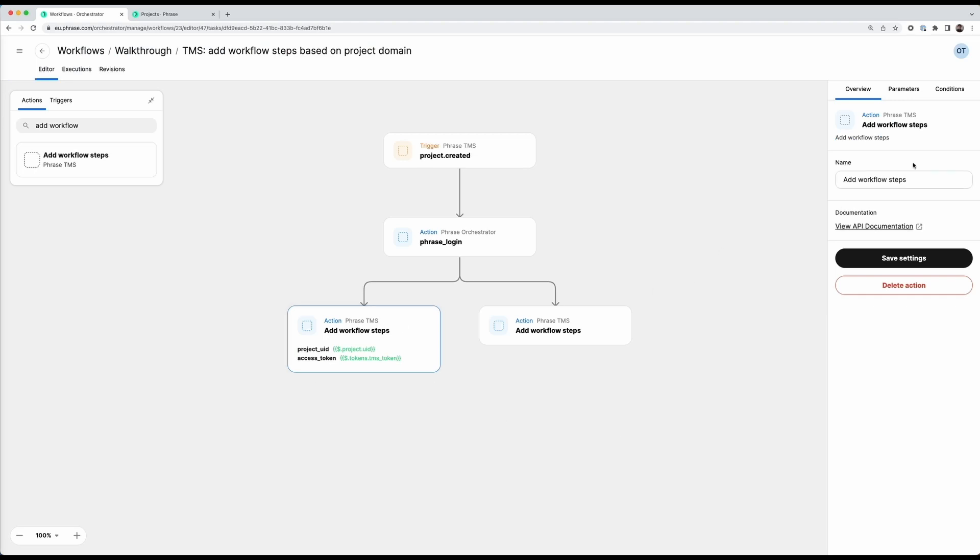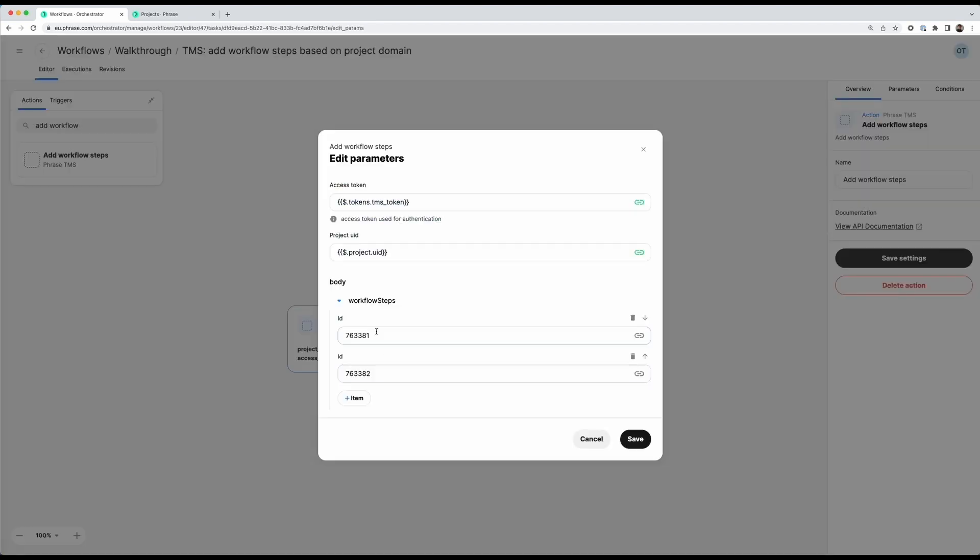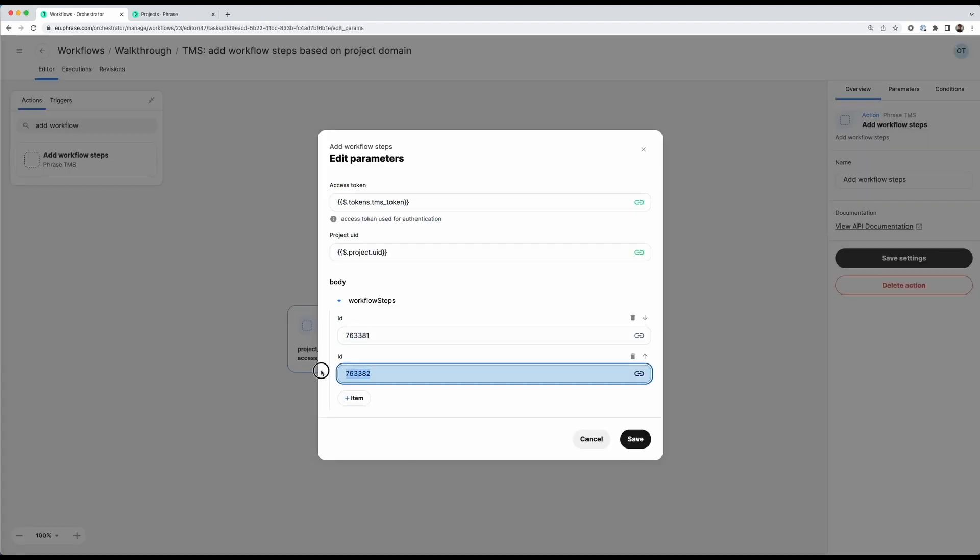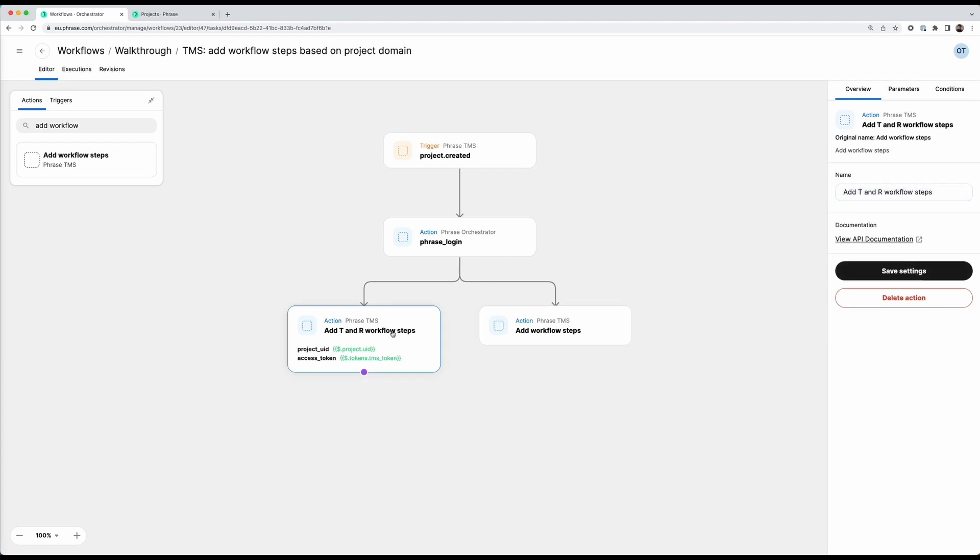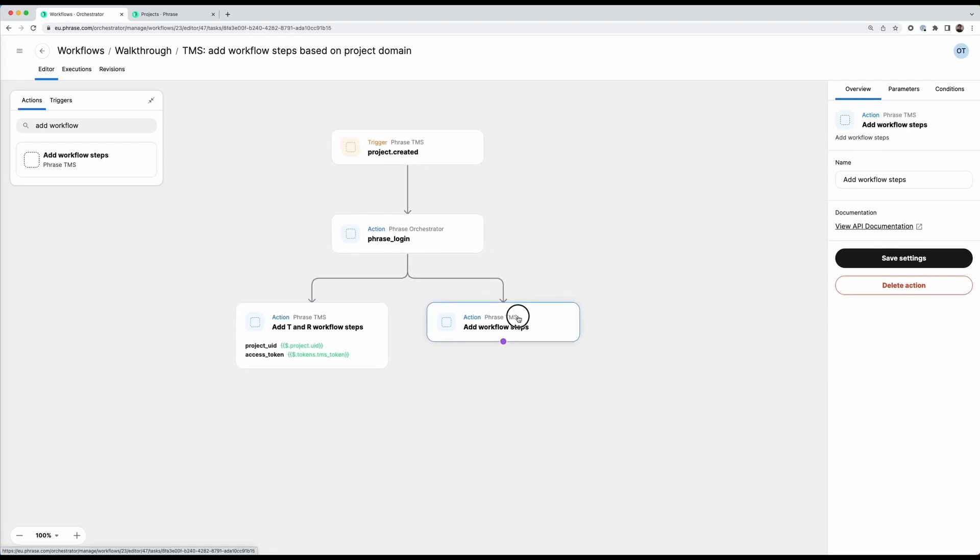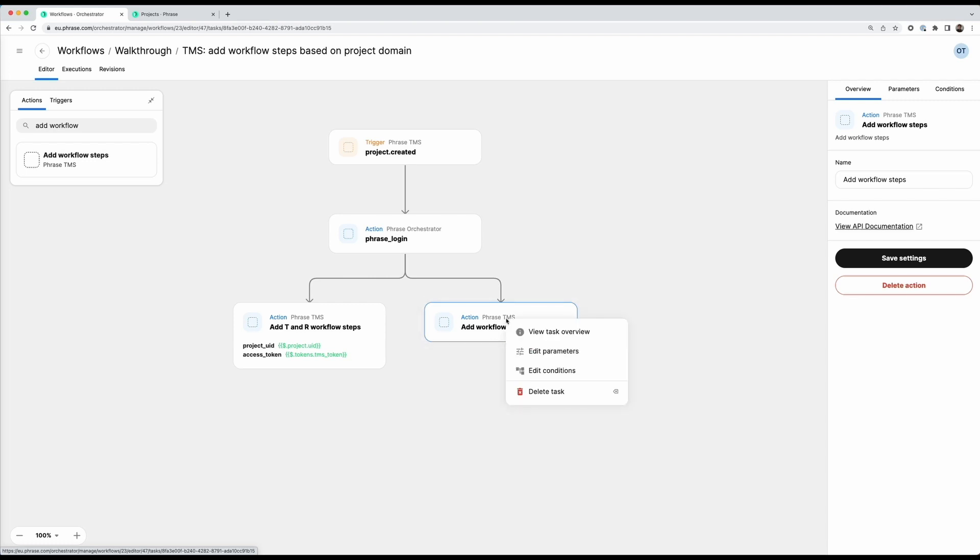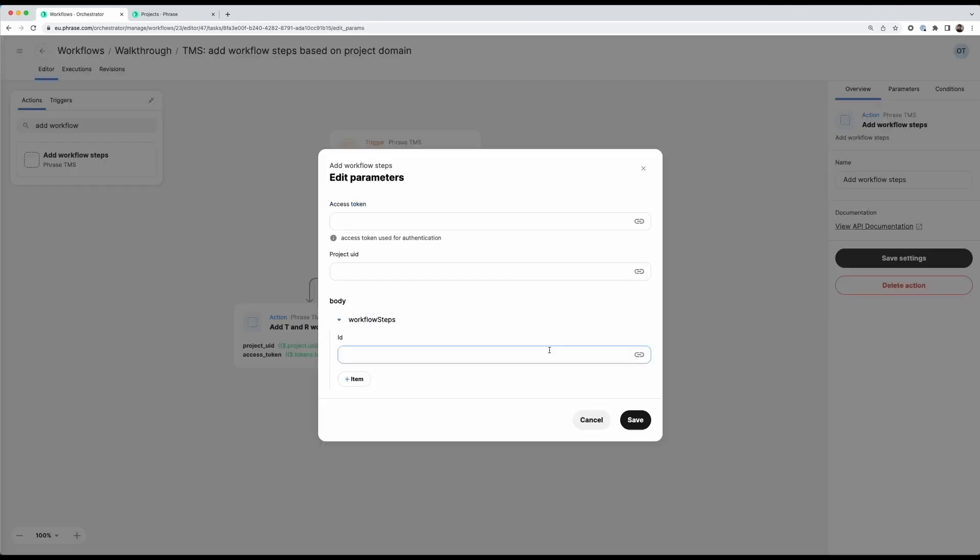And I can now also rename this action because what I'm doing here if we look back at the parameters, I'm adding two workflow steps. So this is a translation workflow step and this is a revision workflow step. So what I will do here is I will call this add T and R workflow steps. And this name here, this is just for me so that I know what I'm doing here. And now similarly for this other block I want to add three workflow steps here. So same concept, I'm going to edit the parameters and I'll just fill this out quickly.